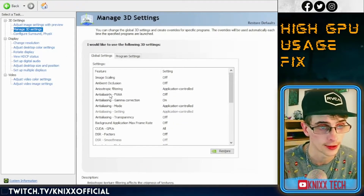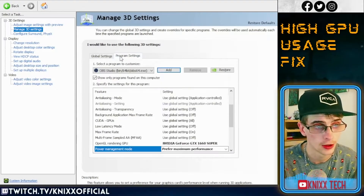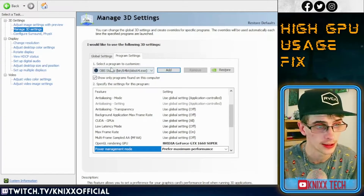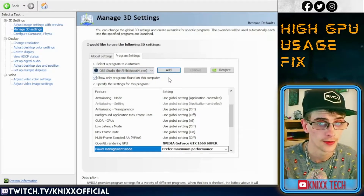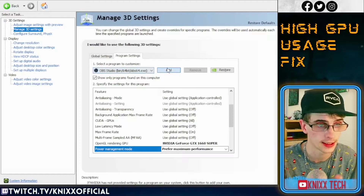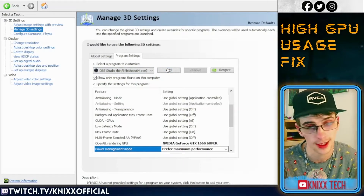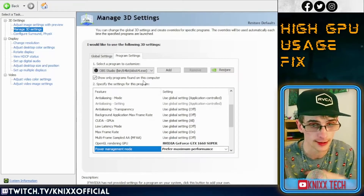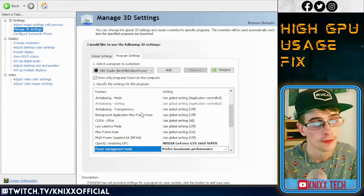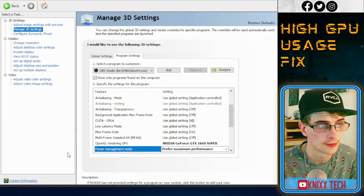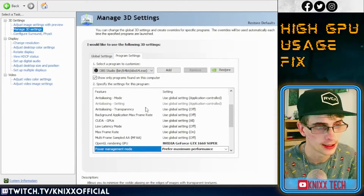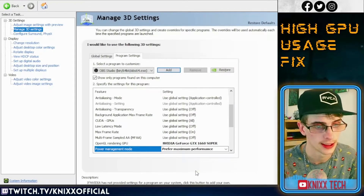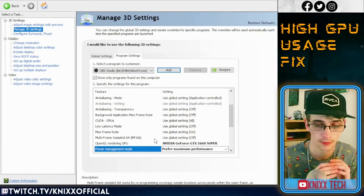You're probably on Global Settings — you're going to need to go over to Program Settings. Once you're over there, you're not going to have OBS as the first option most likely, so you'll have to add it. There's a drop-down menu and one of those options is going to be OBS.